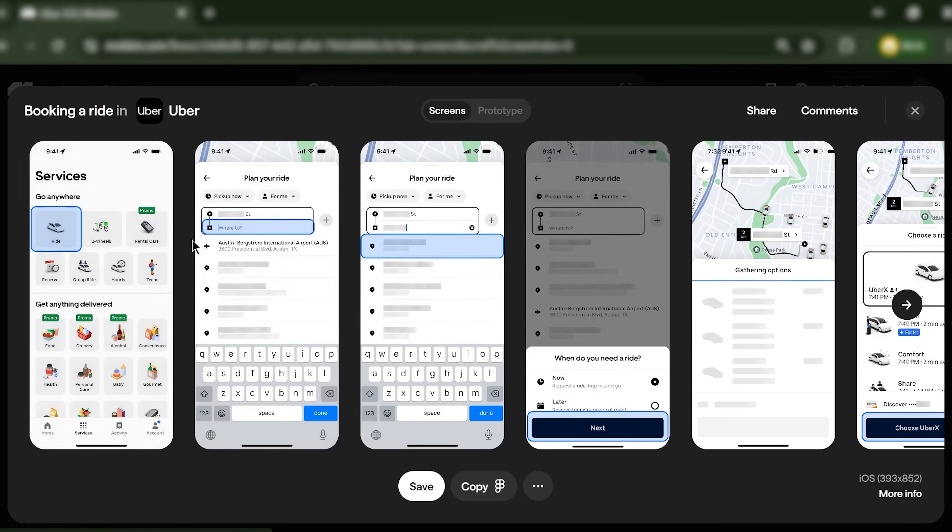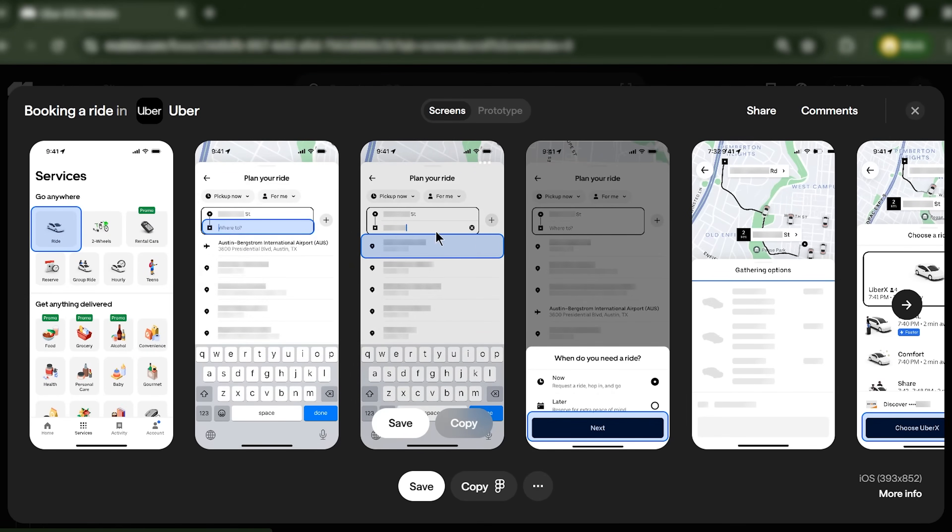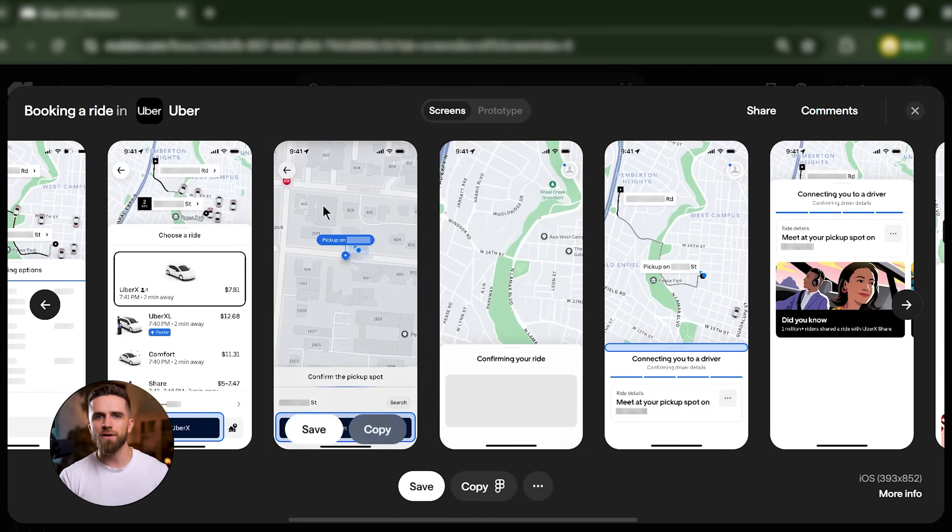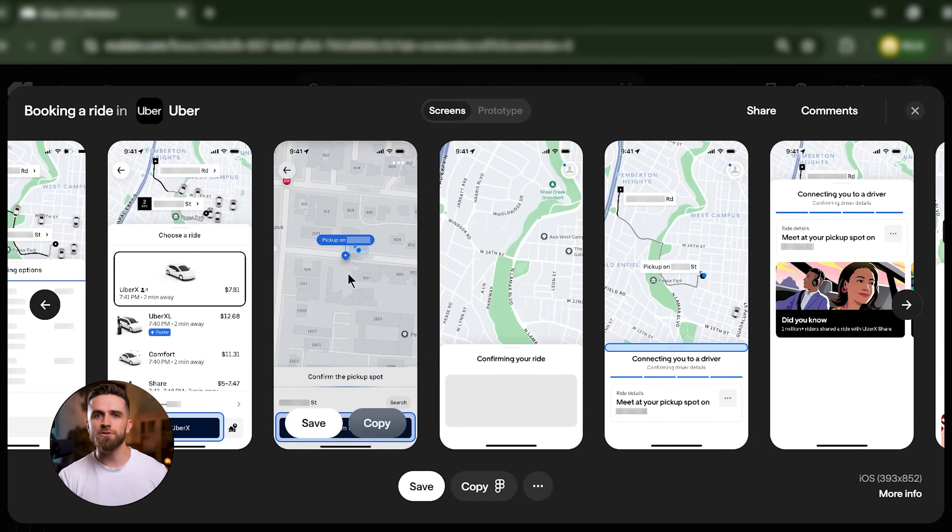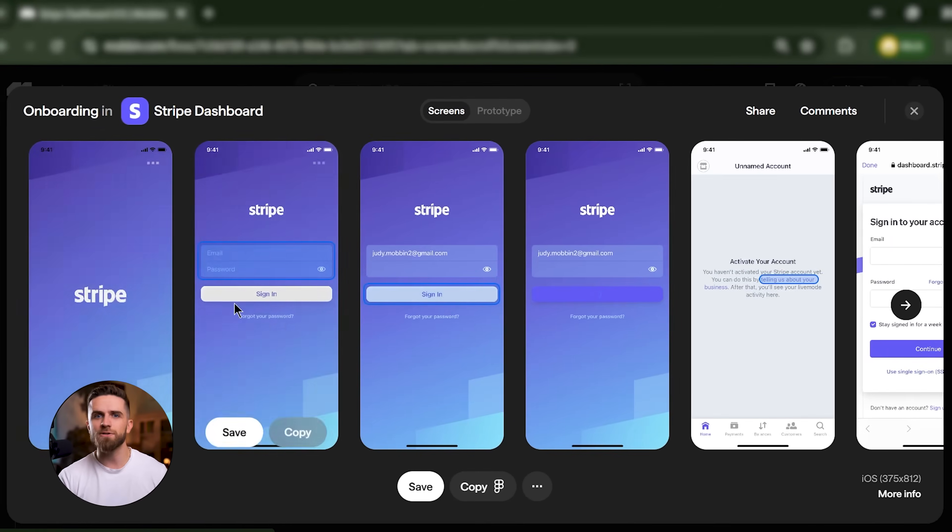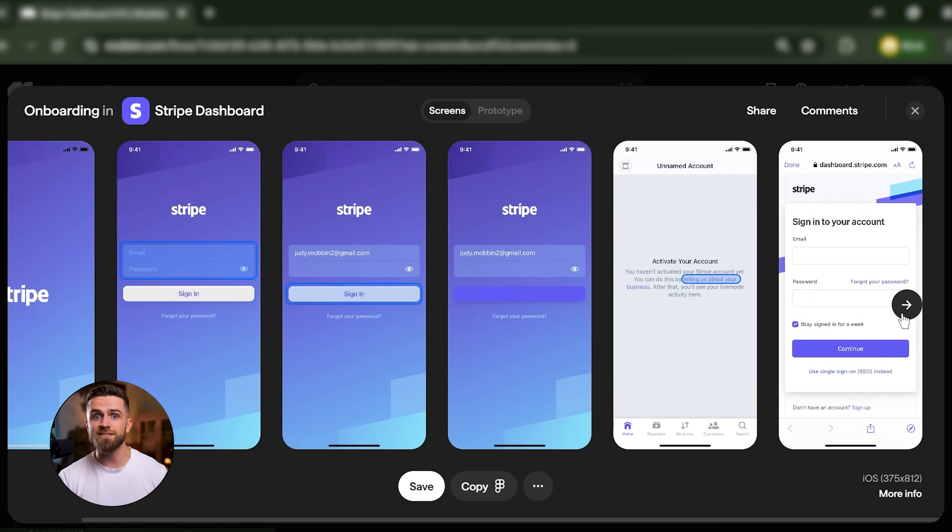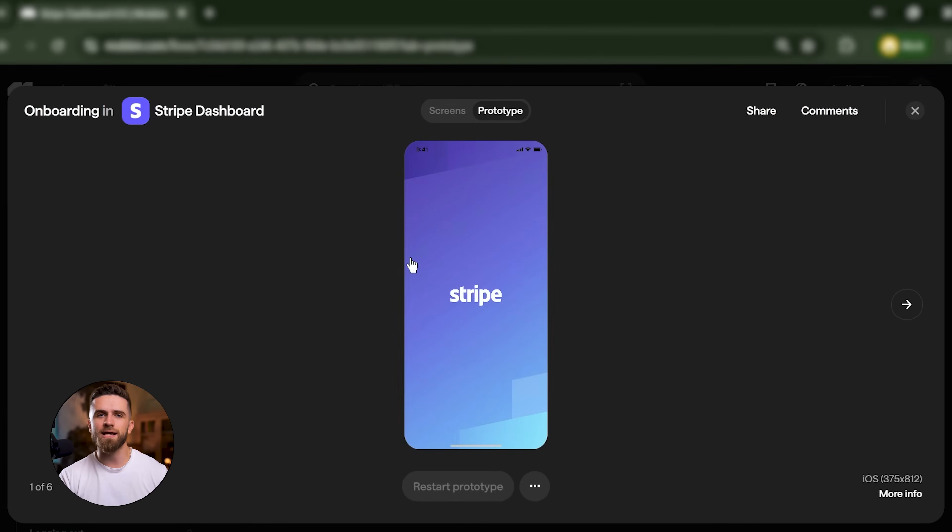Mobbin also has over 260,000 documented user flows. So you're not just looking at isolated screens. You're seeing the entire journey. How does Uber handle a ride request from start to finish? How does Stripe onboard a new merchant? You see every step, every transition, every edge case.